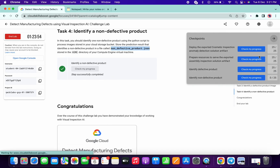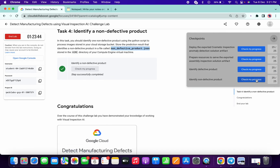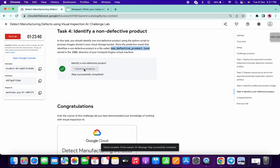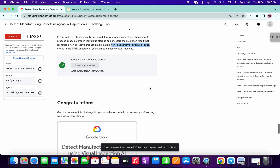Again, if you don't get a score on the first click, just keep hitting 'Check My Progress' and you will get your score. If you have any doubts, you can ping me in the comment section. Thanks for watching, guys — have a good day!